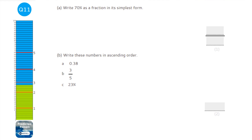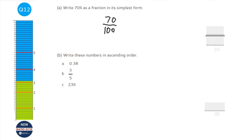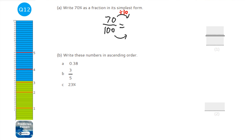70% as a fraction in its simplest form: percent means put it over 100, giving 70 over 100. Divide top and bottom by 10 to get 7 over 10. Since 7 is a prime number and doesn't go into 10, the answer is 7 over 10.